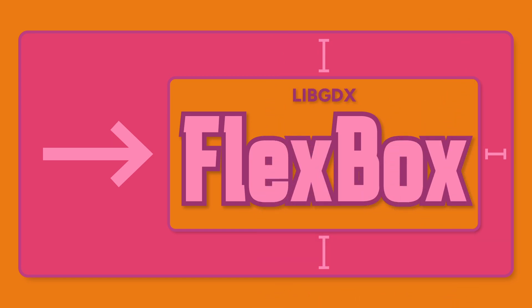This is a new Scene2D widget that gives you a layout alternative to table. But what is a Flexbox?